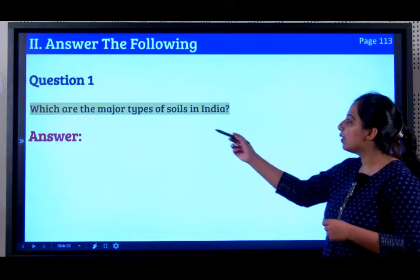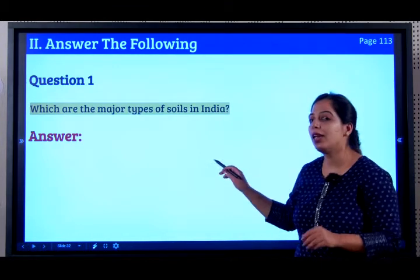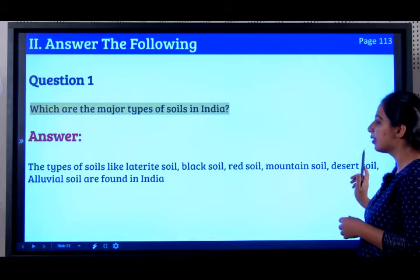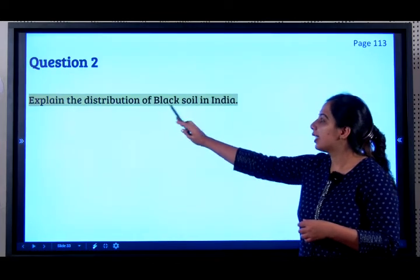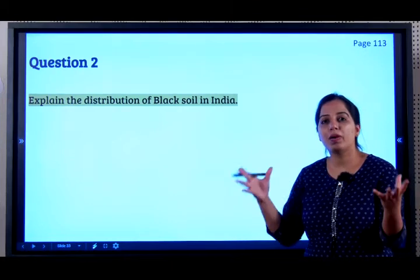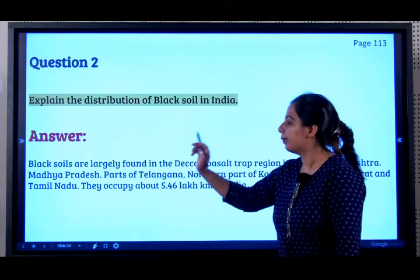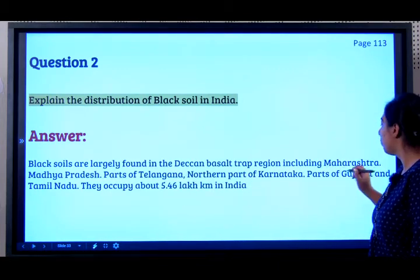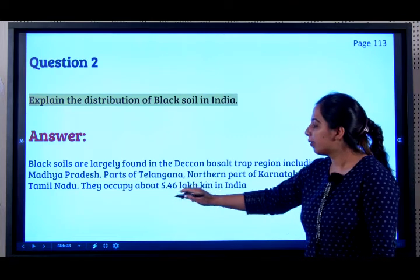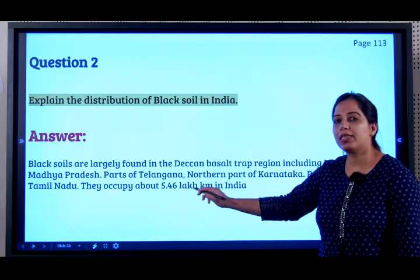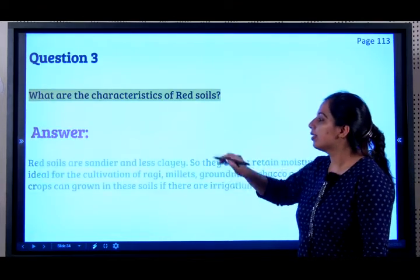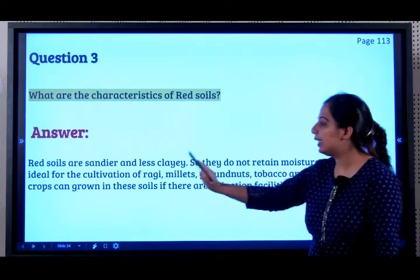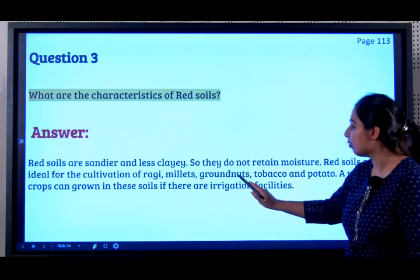Now let's answer the following in detail. Which are the major types of soils in India? There are 6: laterite, black, red, mountain soil, desert soil, and alluvial soils. Regarding distribution — black soils are found in the Deccan basalt trap region including Maharashtra, Madhya Pradesh, parts of Telangana, northern Karnataka, parts of Gujarat and Tamil Nadu, occupying about 5.46 lakh square kilometres. Characteristics of red soil: they are sandier and less clayey, so they do not retain moisture. They are ideal for cultivation of ragi, millets, groundnuts, tobacco, and potato. A variety of crops can be grown where irrigation facilities are available.